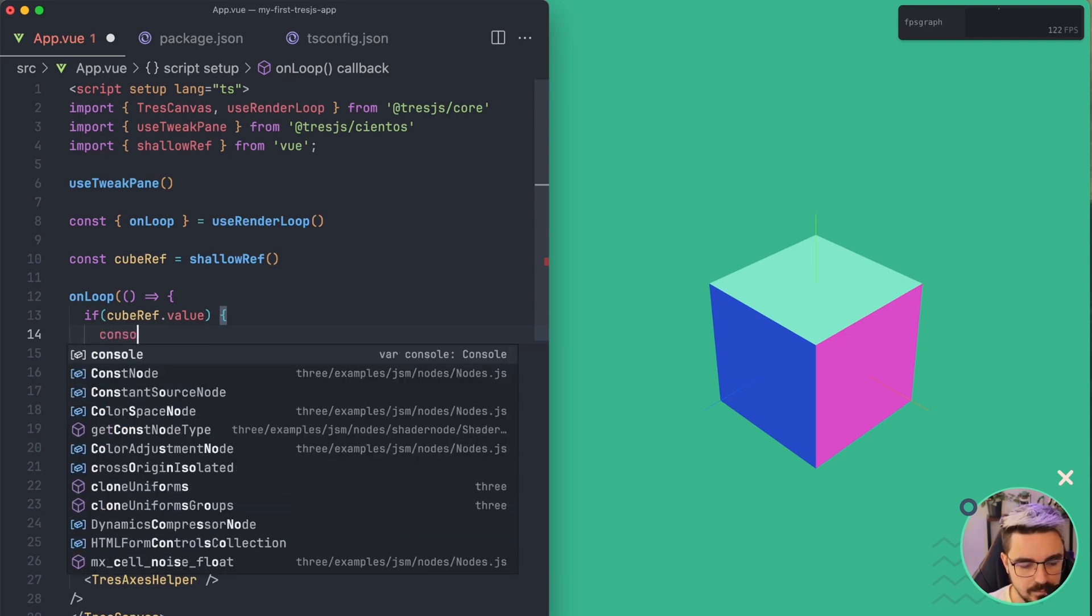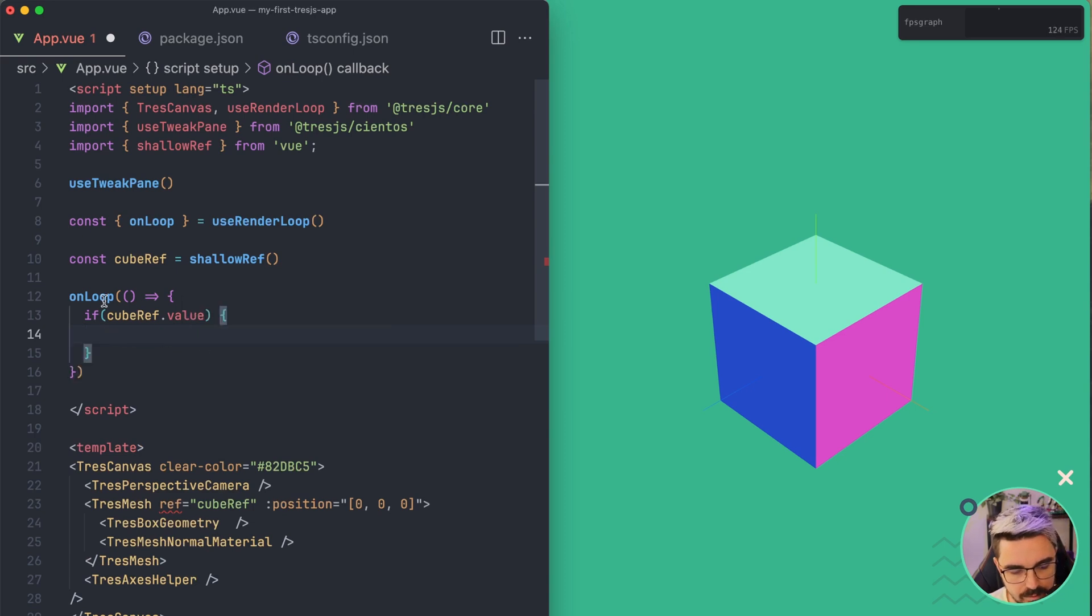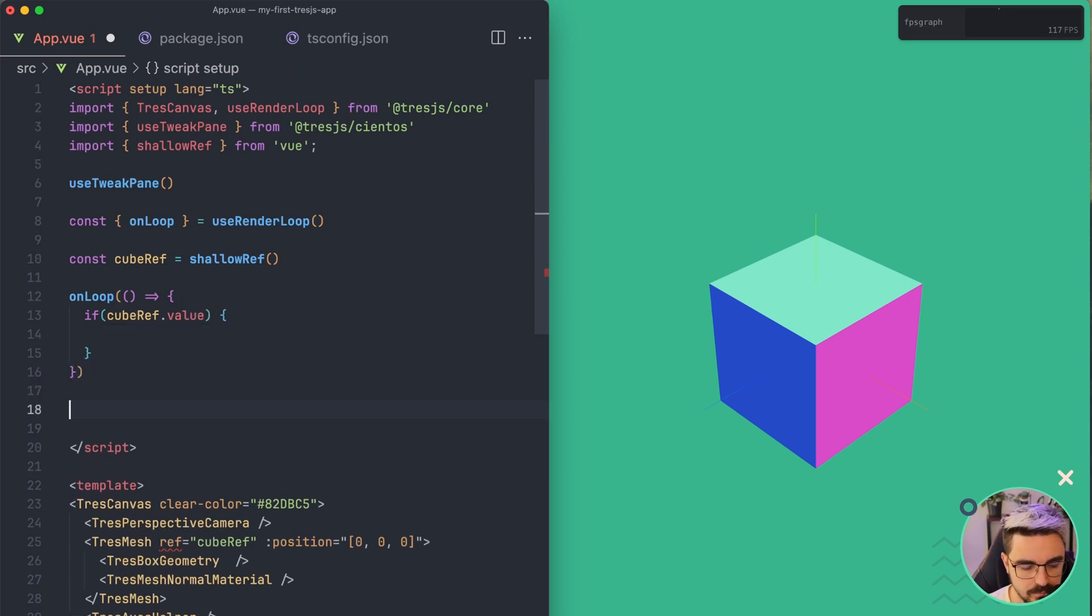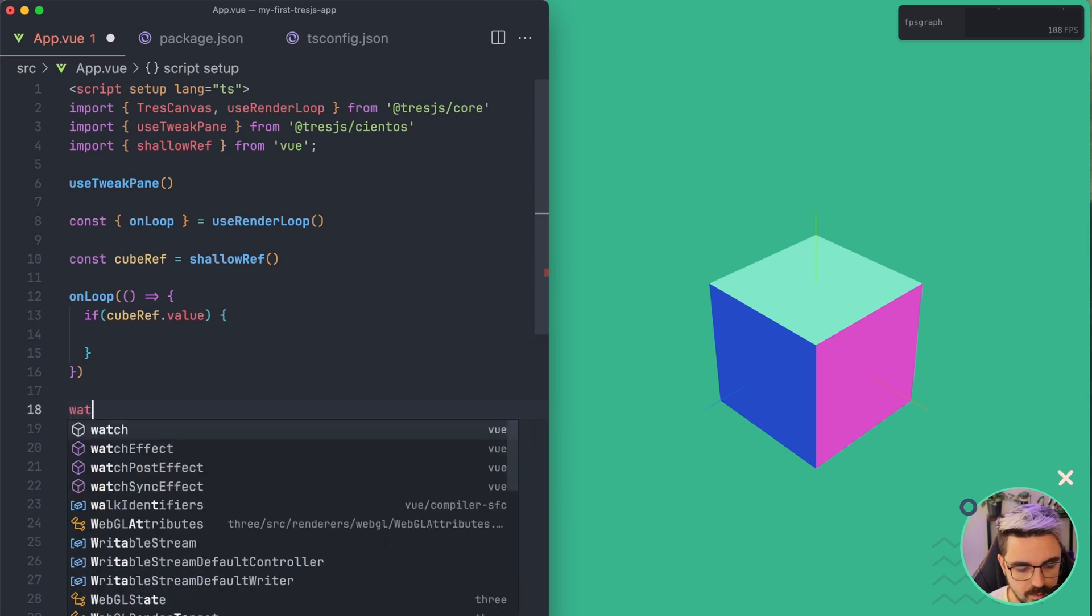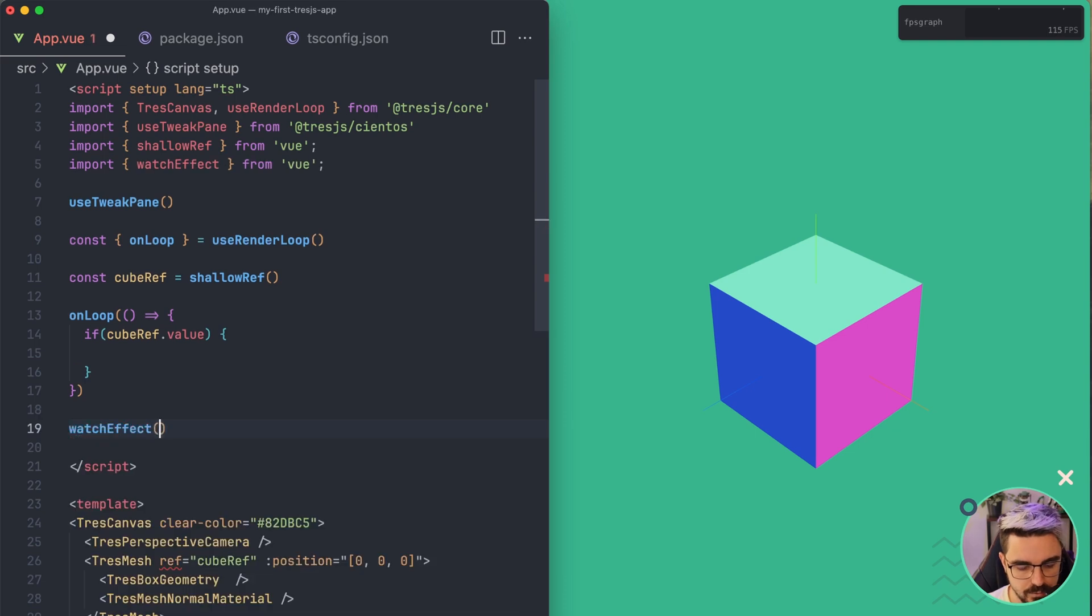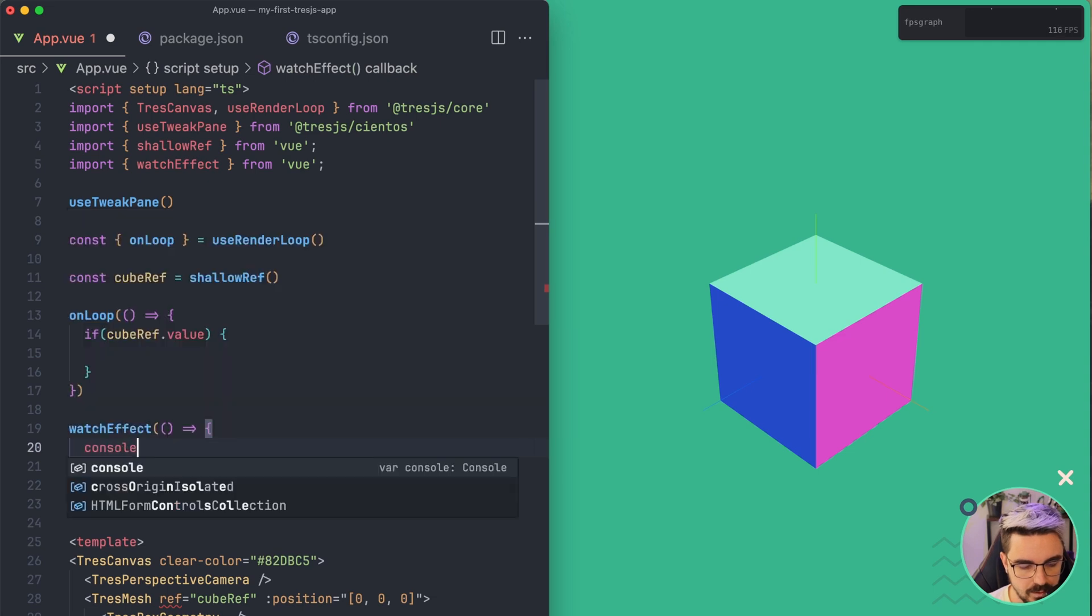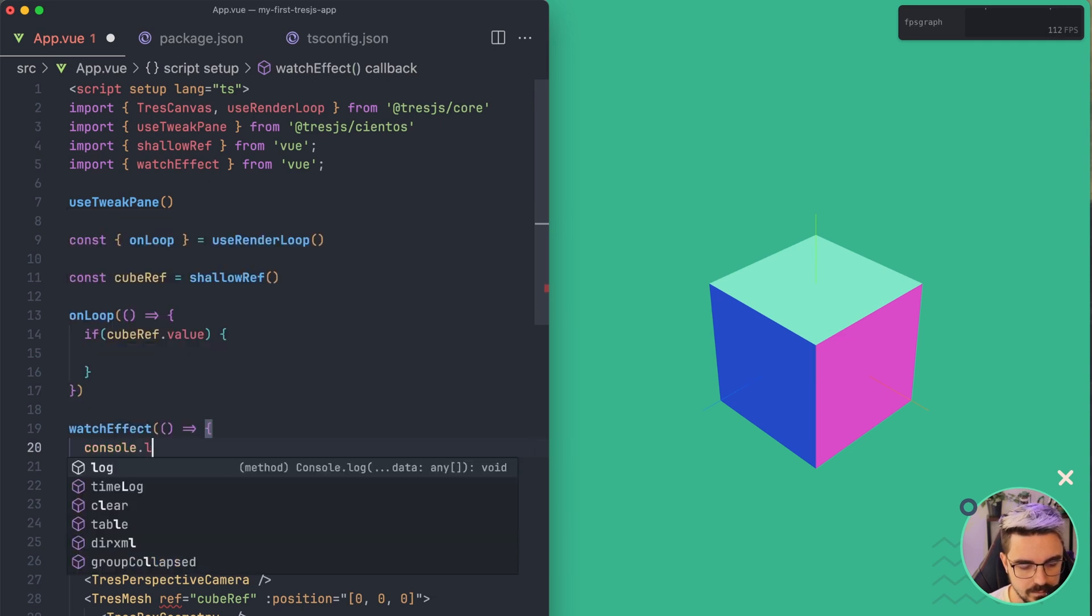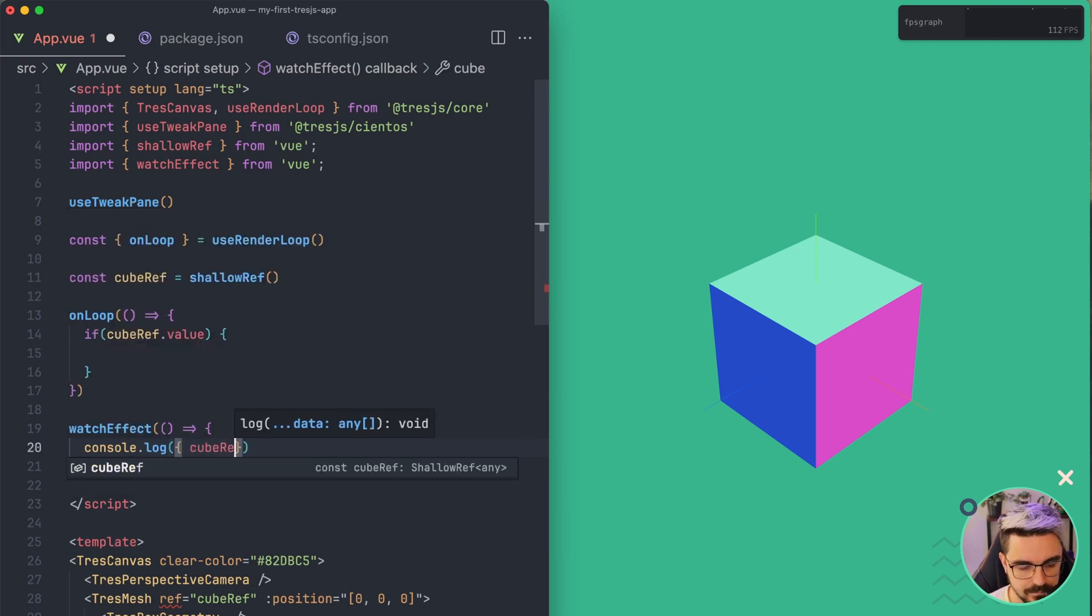Let's put here a console log. Actually, I'm not going to put it here because it's going to do a lot of console logs and that becomes really bad. So I'm going to use a watchEffect to show you what it returns. So here I'm going to do console log. And then going to log the cubeRef.